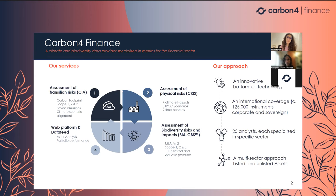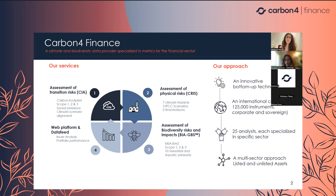Then we developed a second database called CRIS, to assess physical risk for climate, which is also useful for Article 29. And more recently, two years ago, we co-developed with CDC Biodiversity the database called BIA-GBS, to measure the impact and dependencies regarding biodiversity.